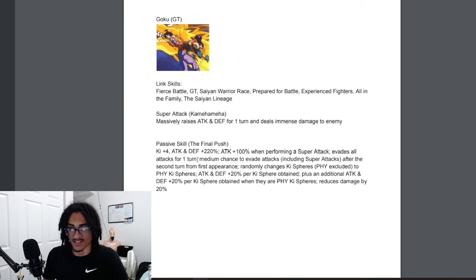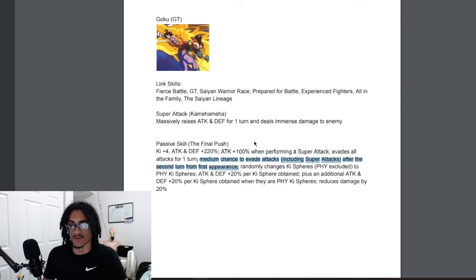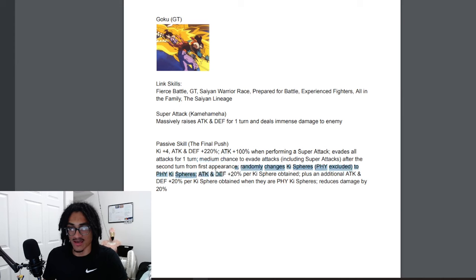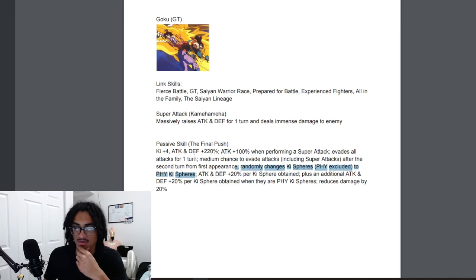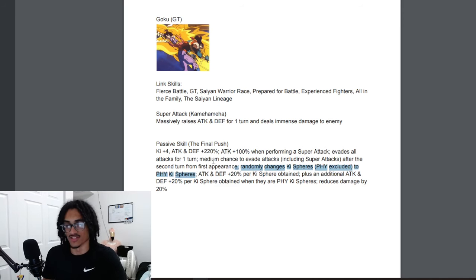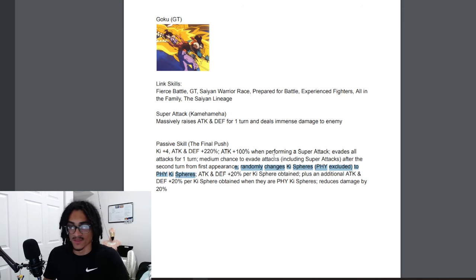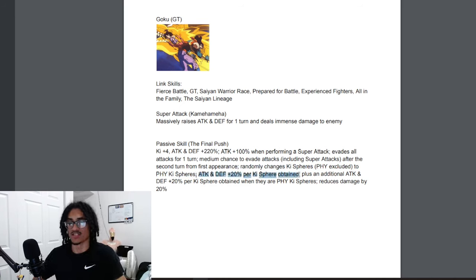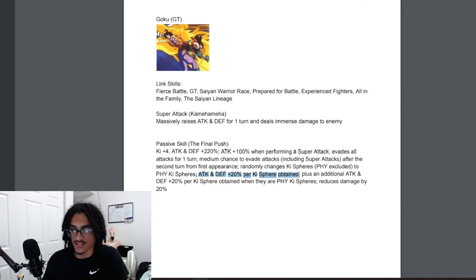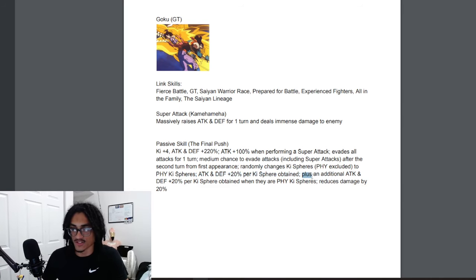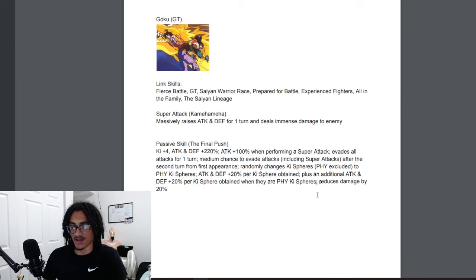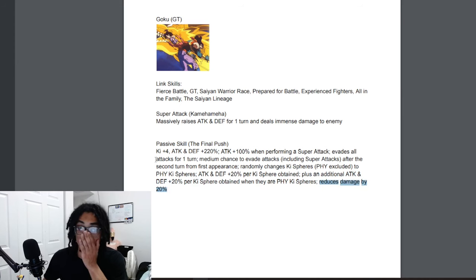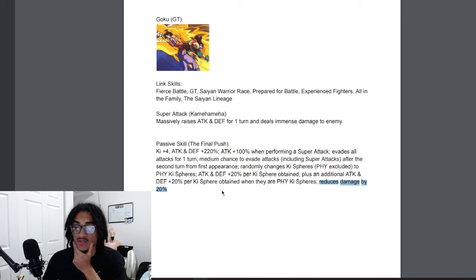He is a Physical Ki sphere changer, excuse me I forgot to finish that. Yeah he's a Physical Ki sphere changer of course excluding Physical. He gets 20% attack and defense per Ki sphere obtained, and he gets an additional 20% attack and defense if those are Physical Ki spheres. And he has unrestricted 20% damage reduction.